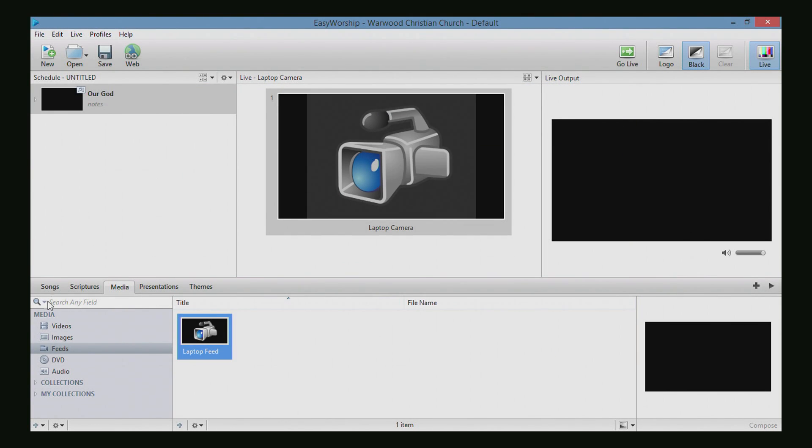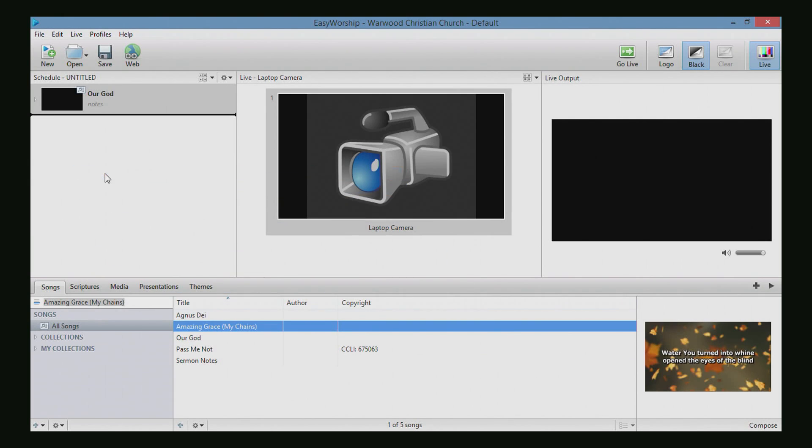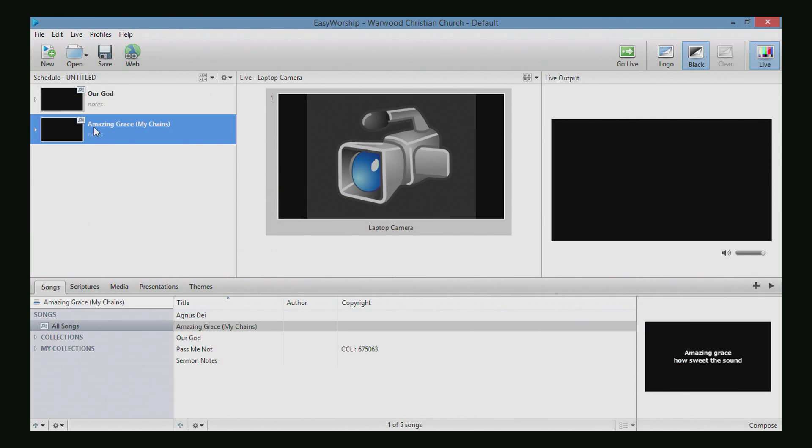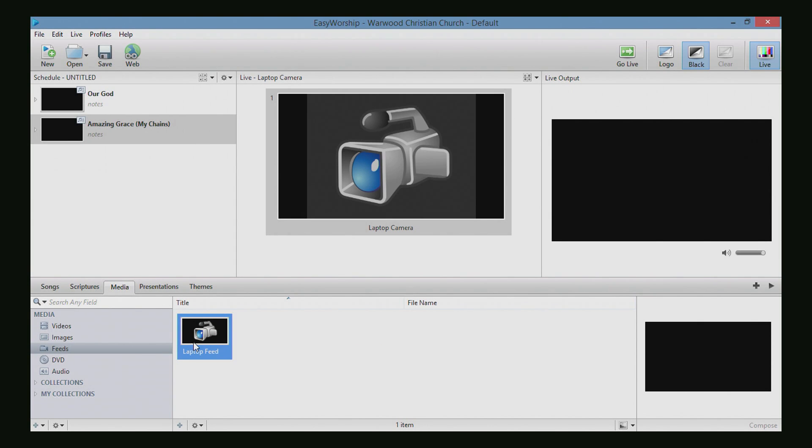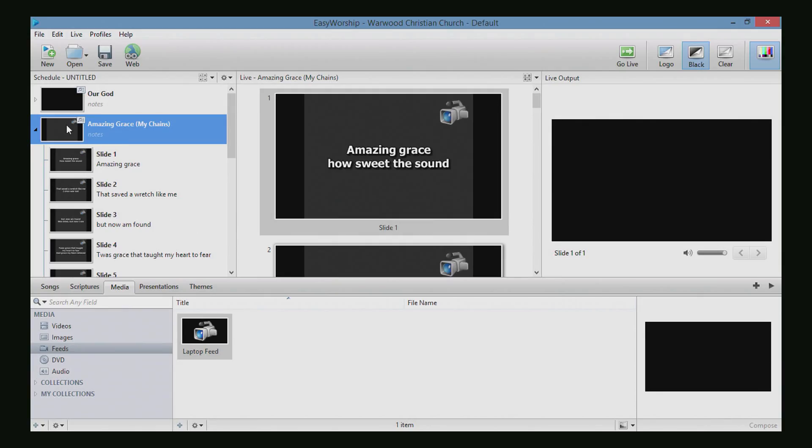OK, so now obviously if you want to use a feed, you might want to put it on the back behind words. We'll click over on songs. Let's do Amazing Grace My Chains right here. We will go over to media and we're going to select that feed in the feed category. We'll drag that over to it and then double click on that song to send that live.